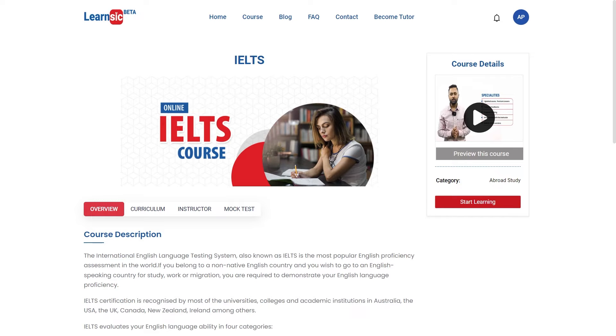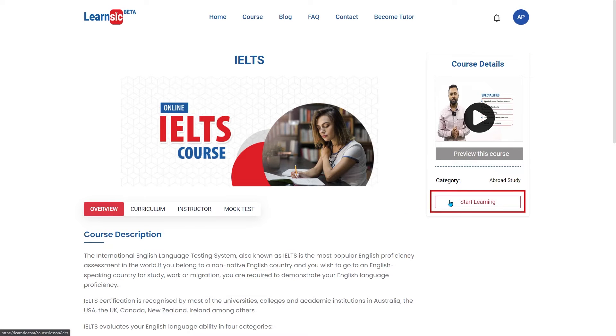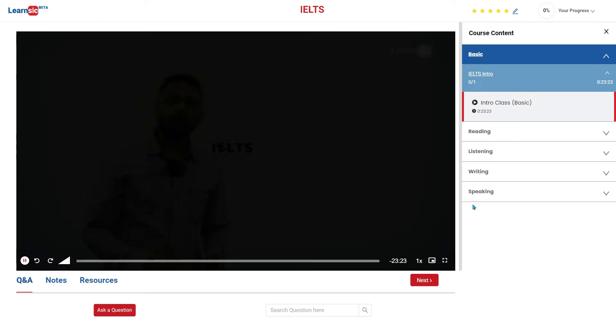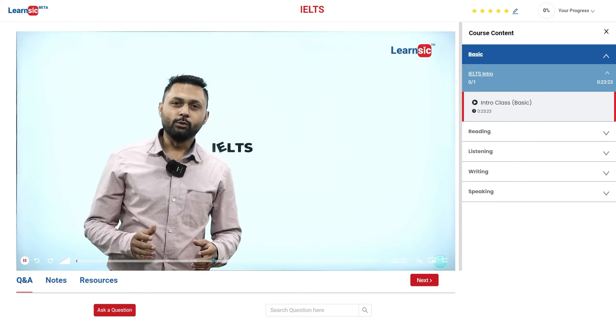After making a payment, you can see Start Learning in the Enrol Now option. You can click on this option to open the learning dashboard.